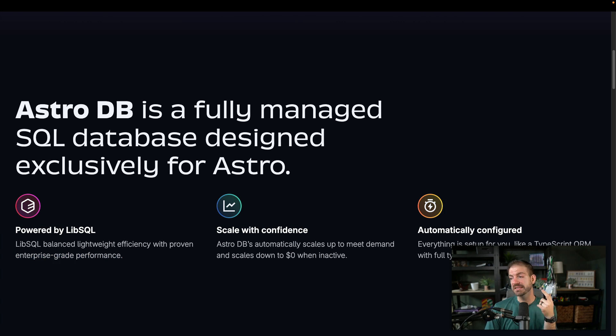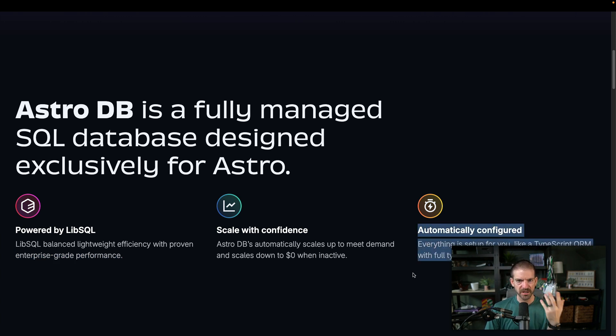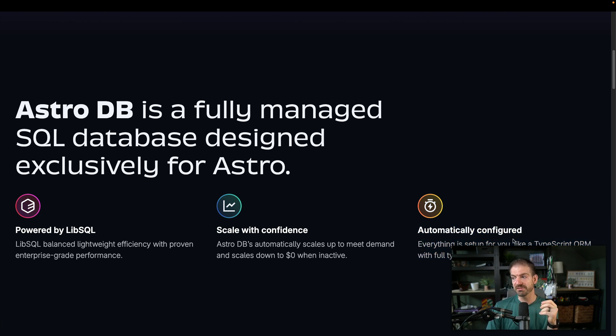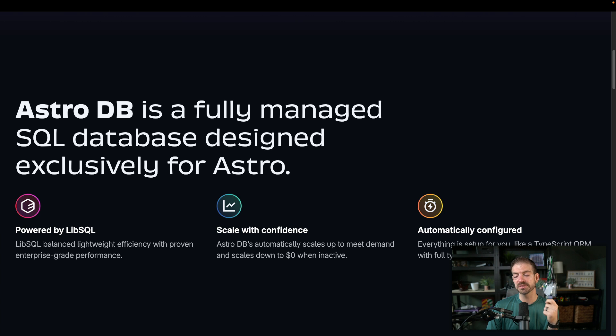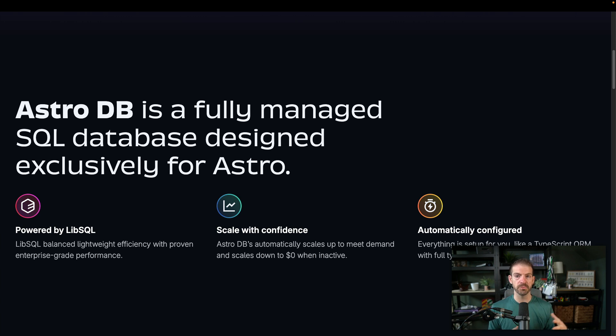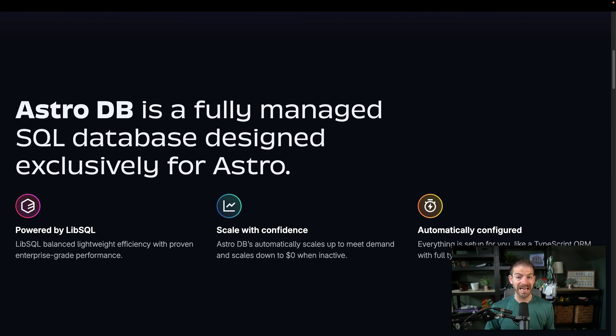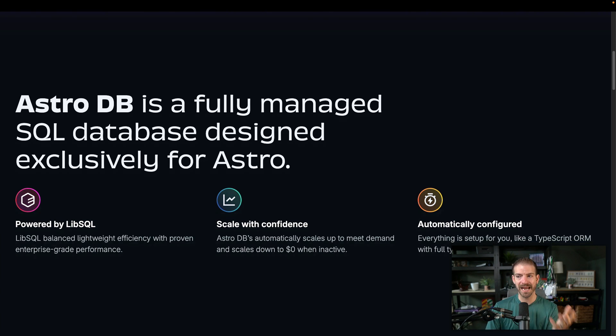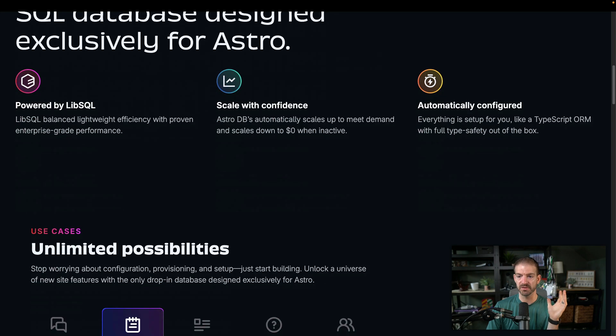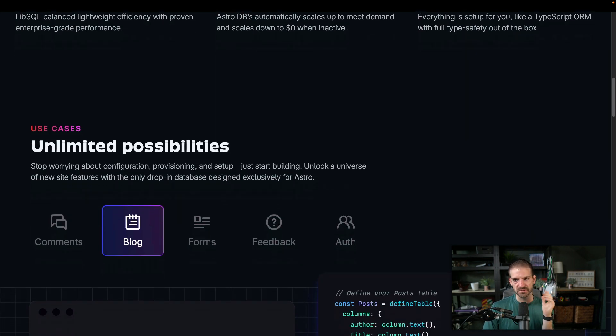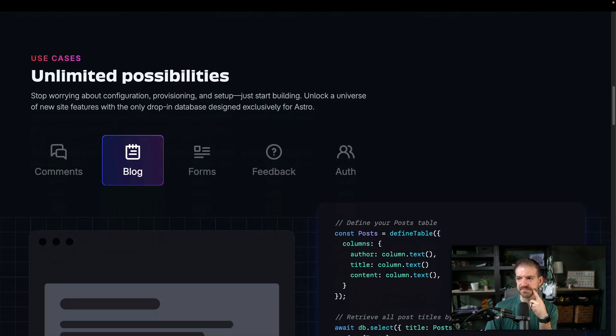This gets really interesting. I'm kind of curious to try this. This talks about this being automatically configured, including a TypeScript ORM with full type safety out of the box. I'm a huge advocate of ORMs and type safety with your database. A lot of people love to write raw SQL, and they feel like they have complete control. That's great. I don't want to nor do I need to 99% of the time do that. I would much rather use an ORM and have that type safety. The fact that they already have this kind of factored in is no surprise at all.